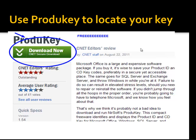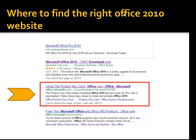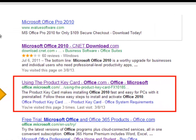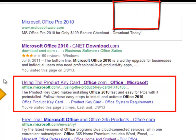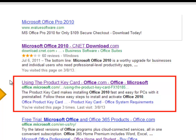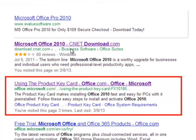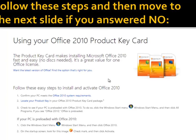After that, open your favorite search engine — mine is Google — and type in 'download Microsoft Office 2010.' The reason I say this is because if you just type 'Microsoft Office,' you'll be redirected to the latest version, which is 2013, and your key will not work with that unless you buy a new one. They try to get you to buy new products. You'll see a link: 'using the product key card — office.com/office/microsoft' — click on that link.